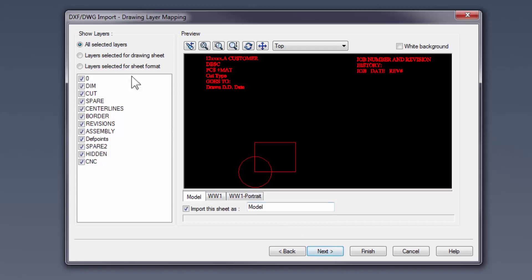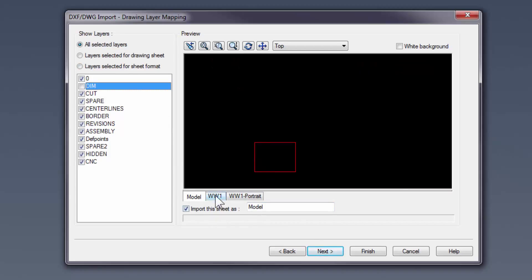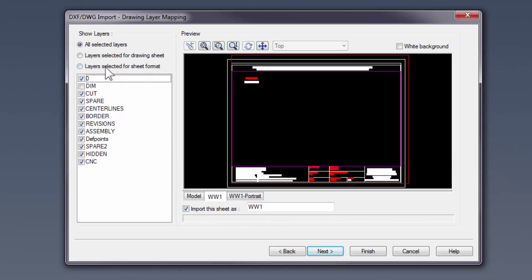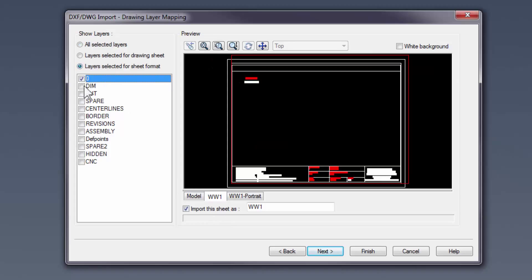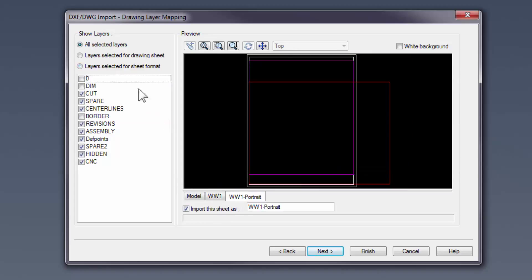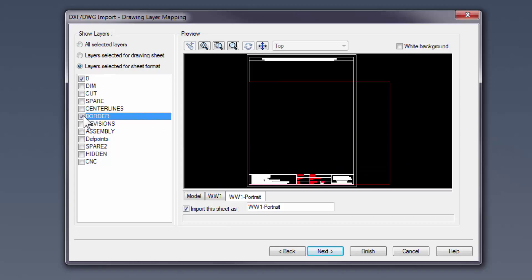This next window allows you to pick and choose which layers you want to include in the import. In this particular DWG, we have three sheets called Model, WW1, and WW1-Portrait. We will need to select our desired layers for each sheet, and then we'll go ahead and click Next.